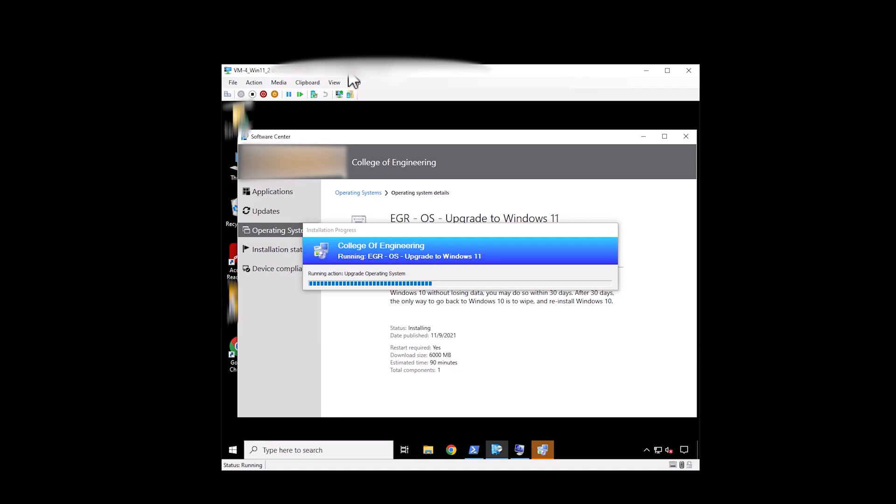But you can see this VM here has not failed. In fact it's running just fine now. And it will continue to run. And it will continue to upgrade.